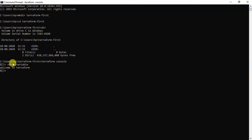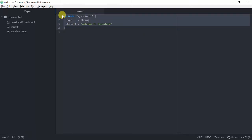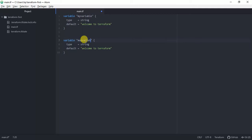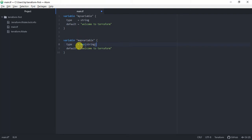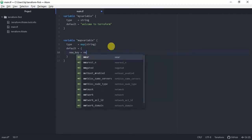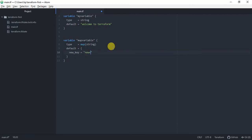Now let's create some more variables in Terraform. I'm going to create a map variable. The type of that variable is going to be a map of strings — basically a map variable of string. For the map variable, you keep a default inside curly brackets. We can give a default like 'new_key = new_value'. So this is basically the default value of this map variable. We have created a map variable.